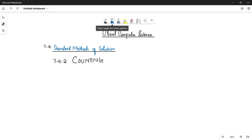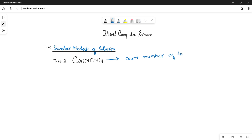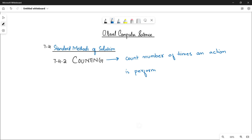The second method is counting. The counter method is basically used to count the number of times an action or any task is being performed. You can also keep track of the number of items left in a stock. These are the examples that are in your book.